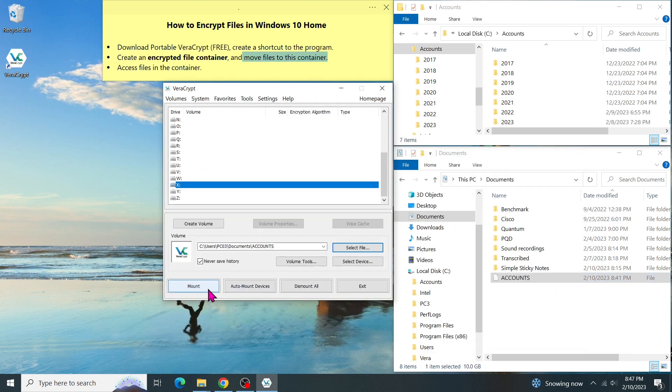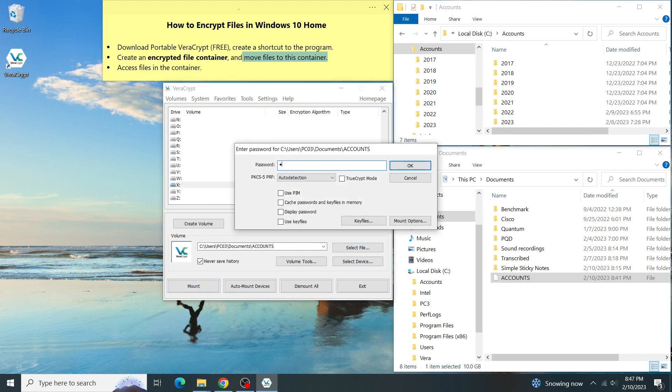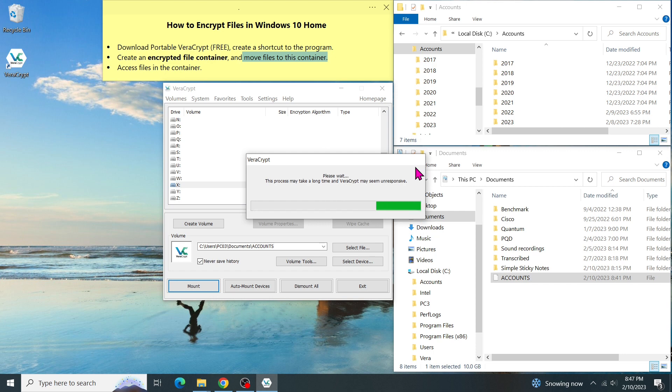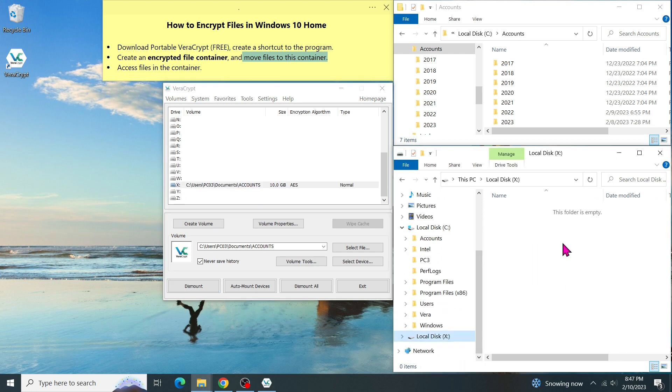Then click on the Mount button. Enter the password. Now, the encrypted volume becomes X drive, where I can store files. Let's have a look at the X drive. As you can see, it's currently empty.